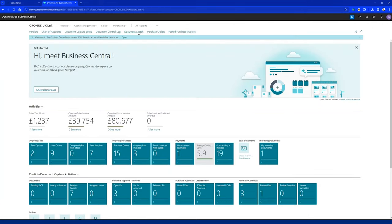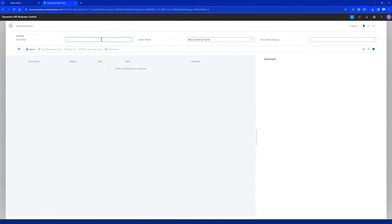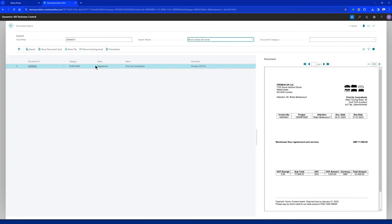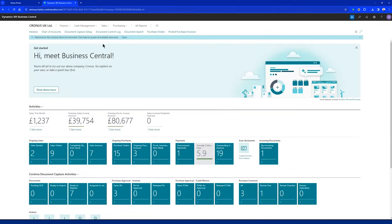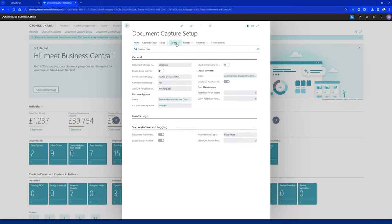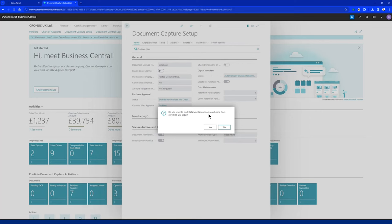Let's look at a document using the document search I've bookmarked. Looking up a document by invoice number, I can find it. Let's see what happens when I run the data maintenance. Based on the retention period specified, it will ask if you want to delete all data from this date — yes please. After deletion, the number of documents with data removed is two.